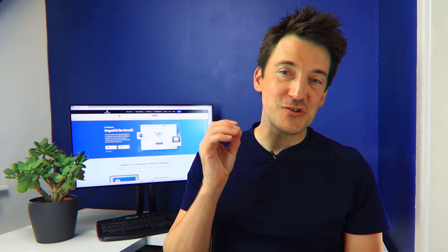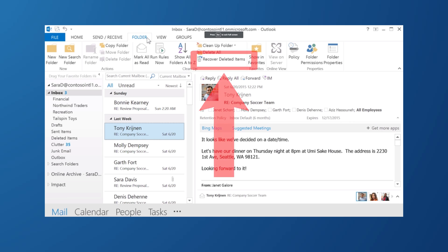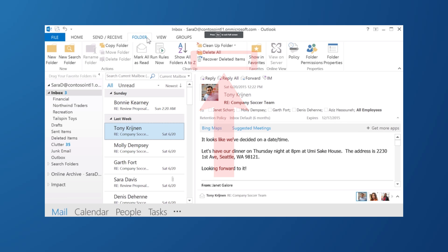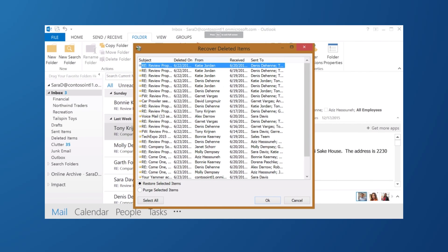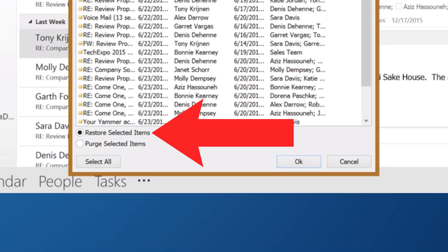When Outlook suddenly crashes, the draft mails are shifted to the Deleted Items folder, which is located on the side. If you are using an older version of Outlook, the Deleted Items folder will remain present on the main navigation bar. Click the Deleted Items folder to see the deleted emails, search for the recently deleted email you are looking for, and then click the Recover Deleted Items button.